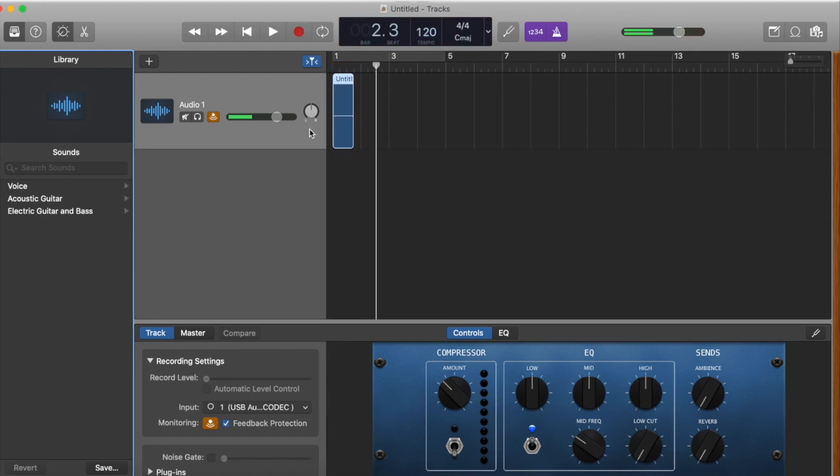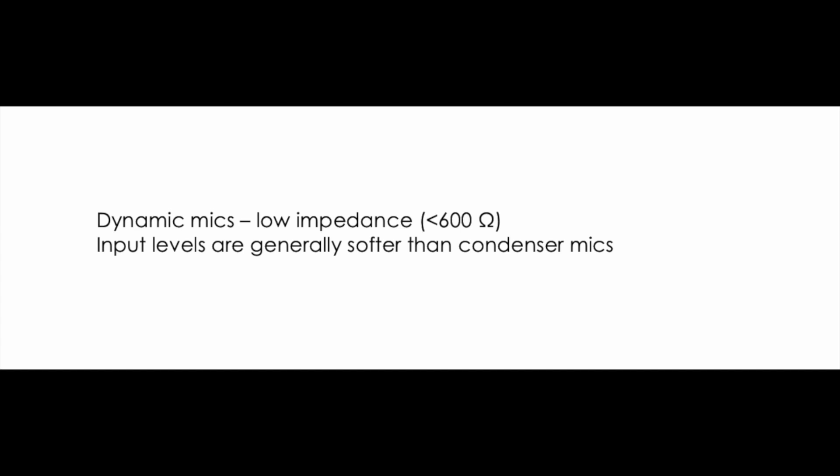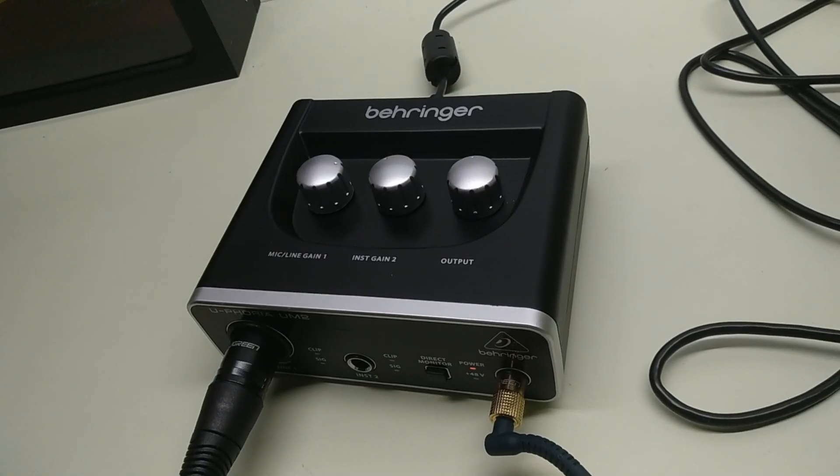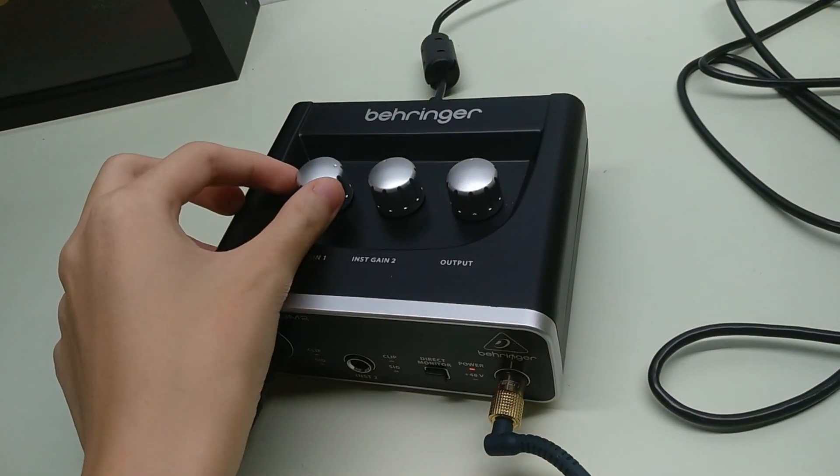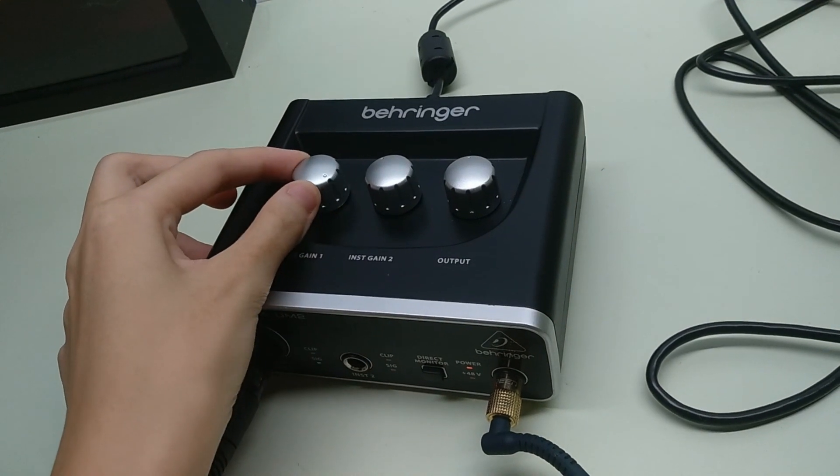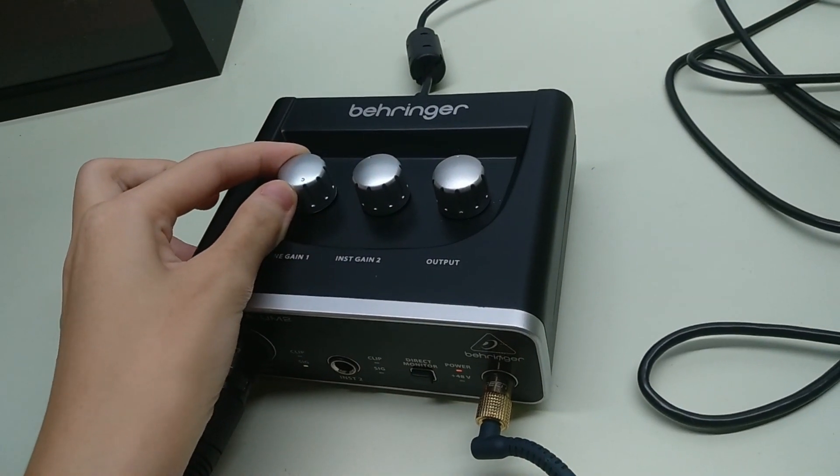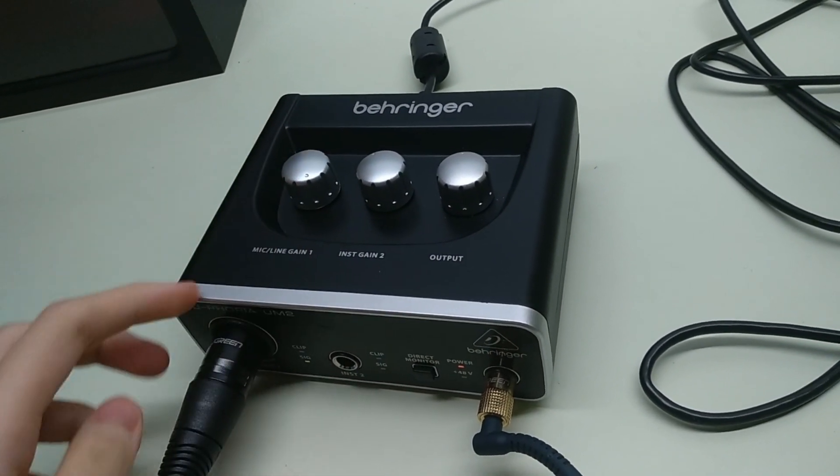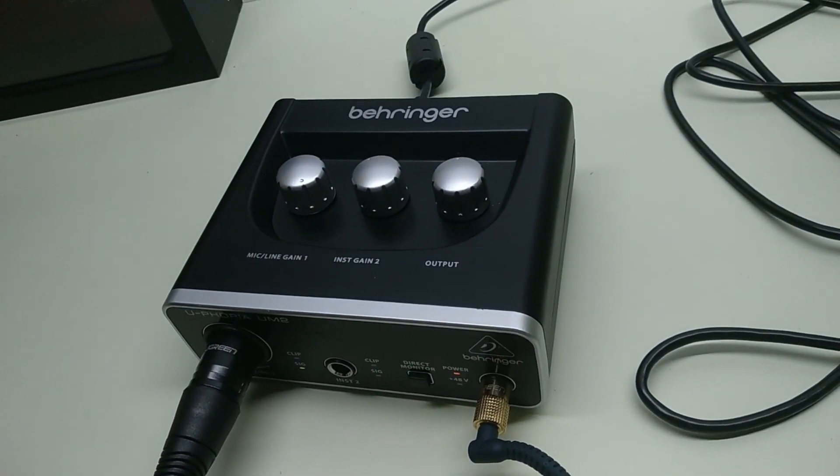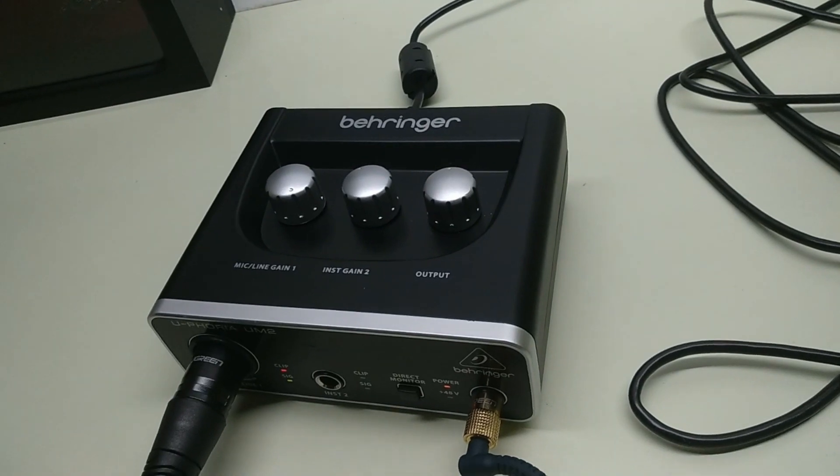As you speak, make sure that the audio is being recognized in this little bar here. Now dynamic mics are low impedance mics which means that they record less than 600 ohms, so generally input levels are softer than condenser mics. Now one would try to solve this by increasing the gain on their UM2 or whatever audio interface they have, but here's the problem.